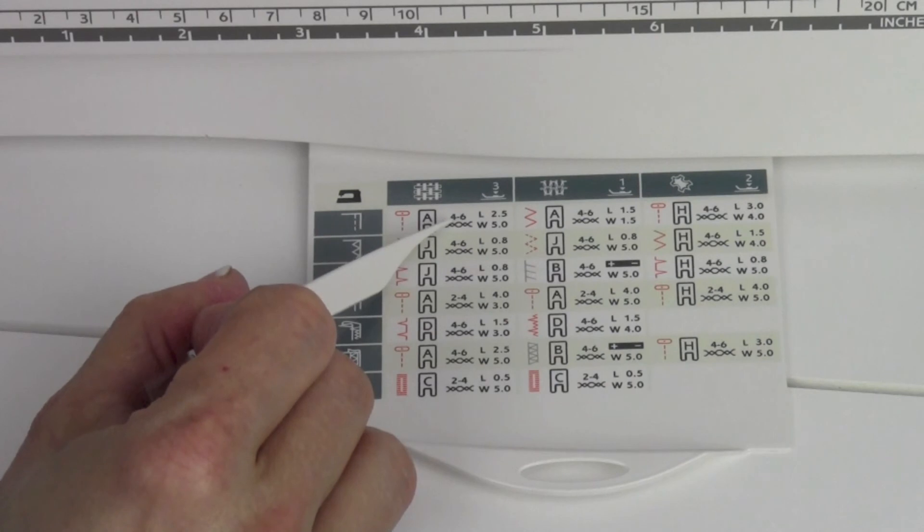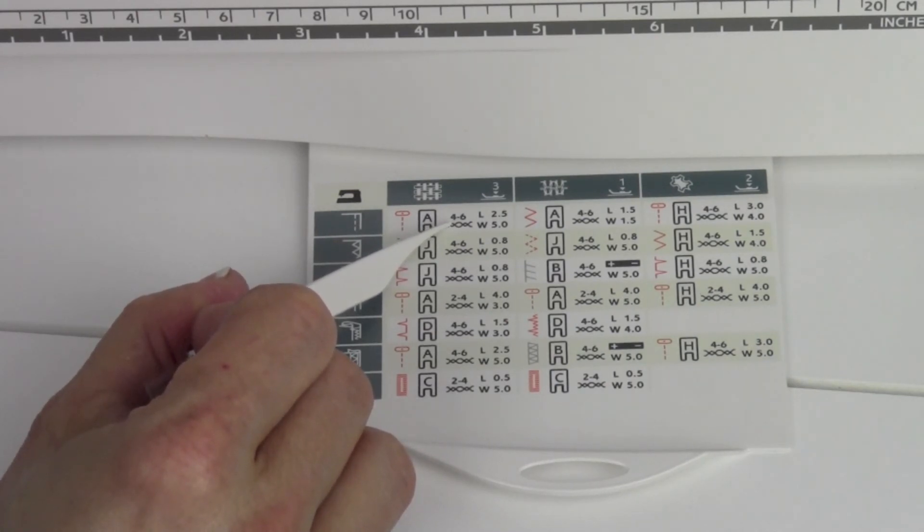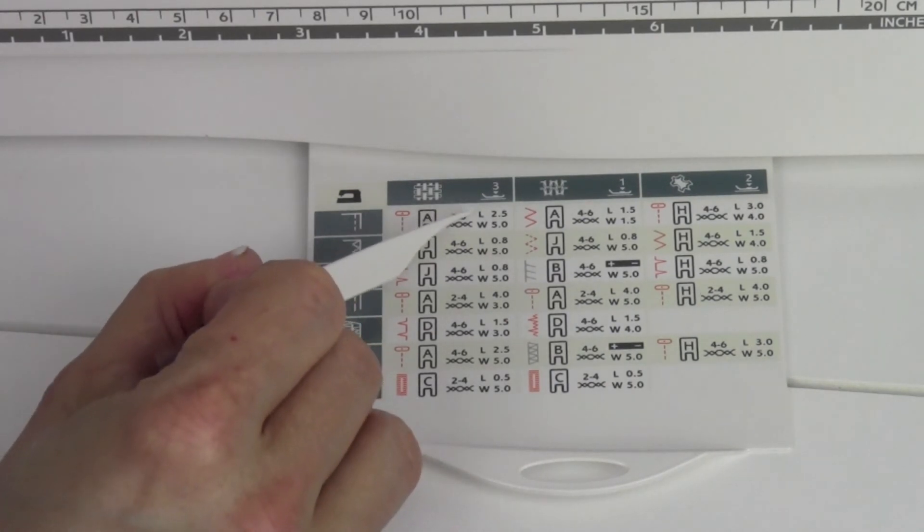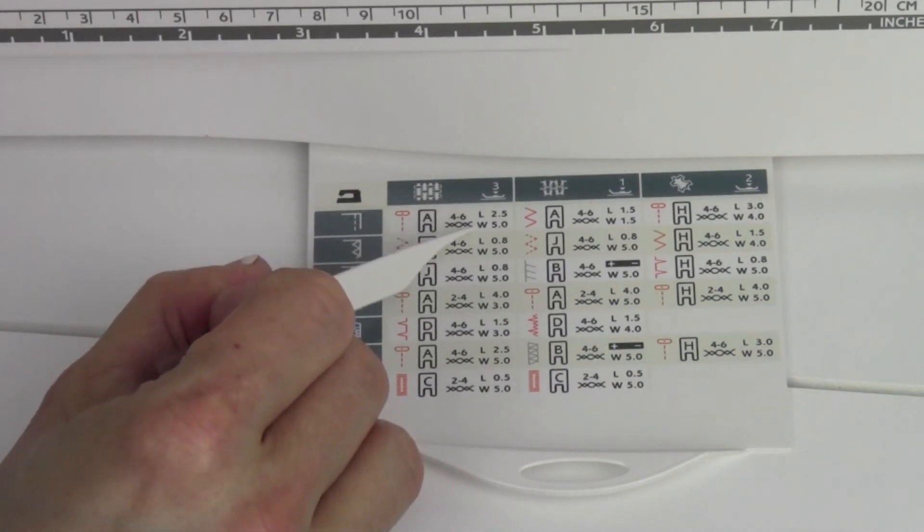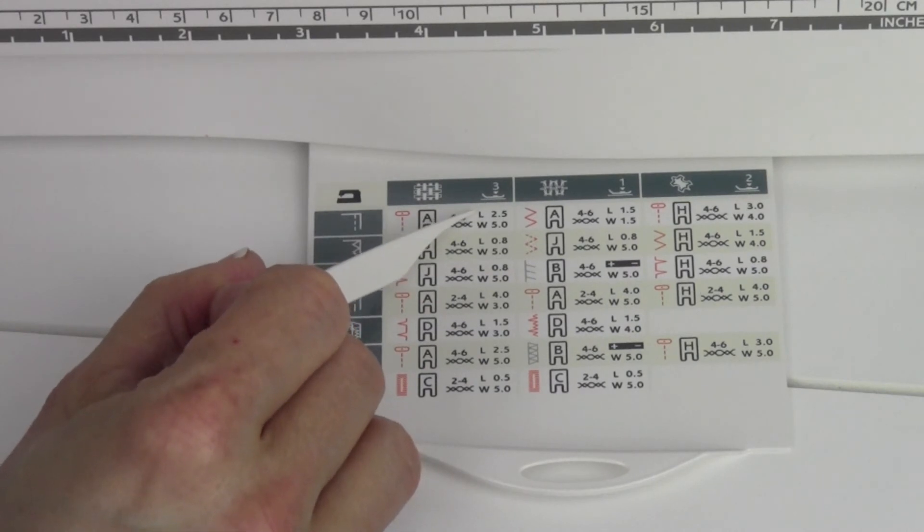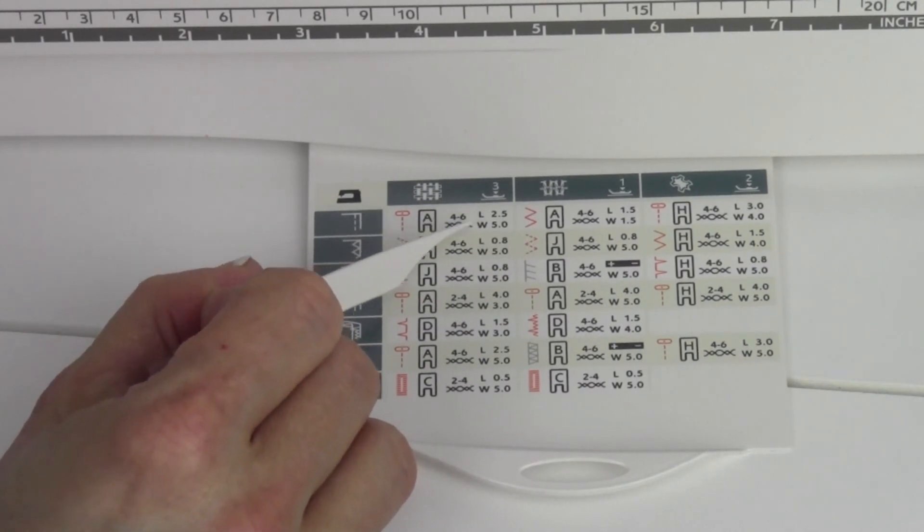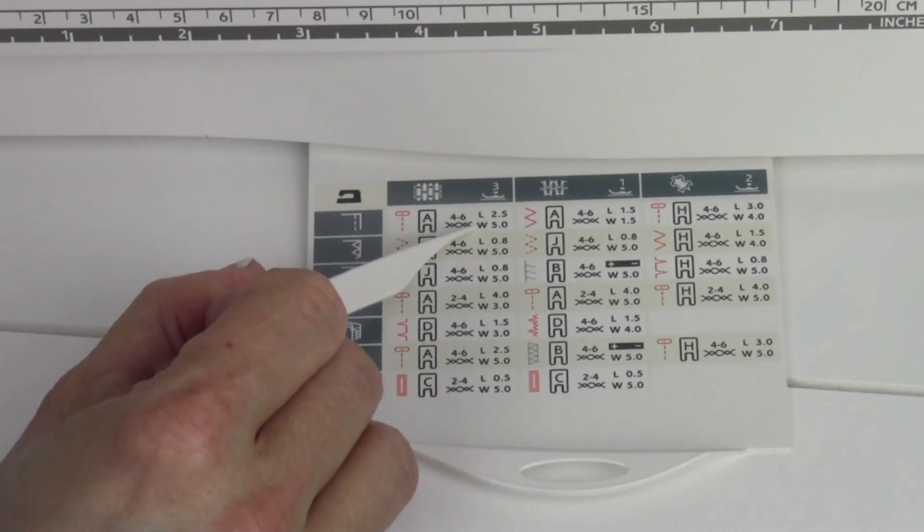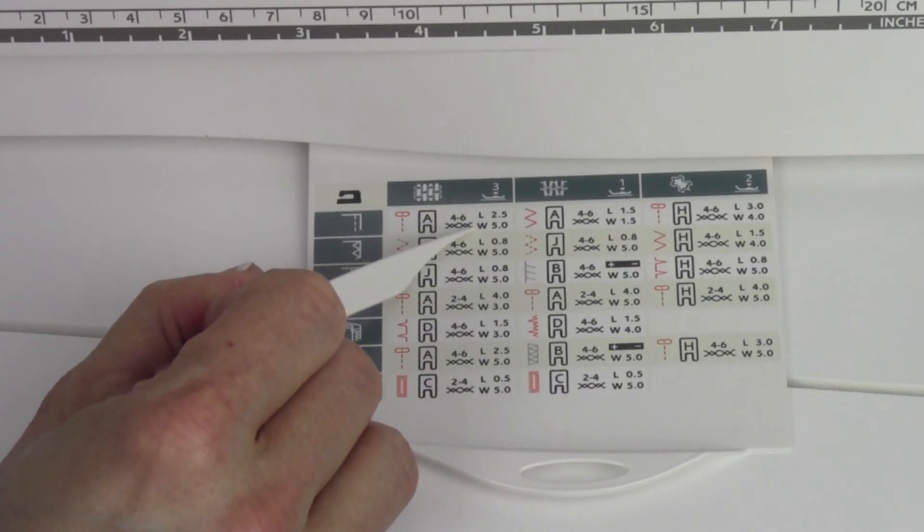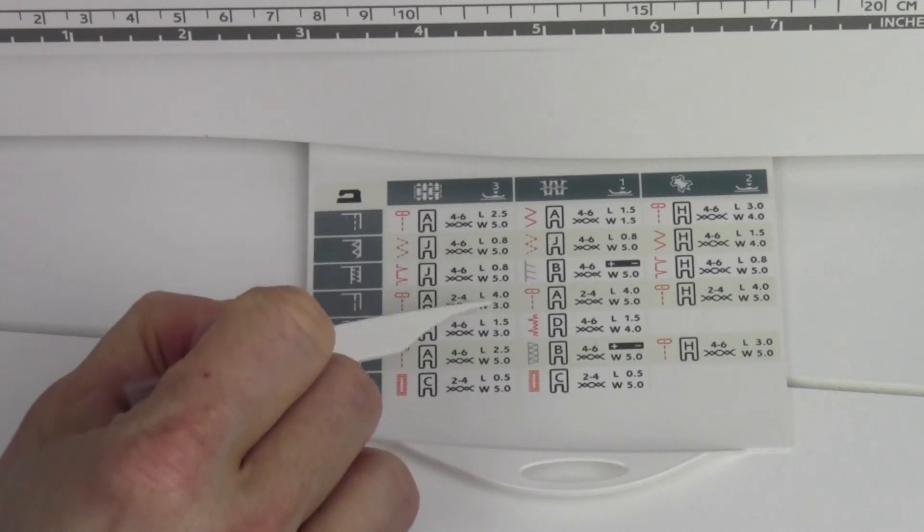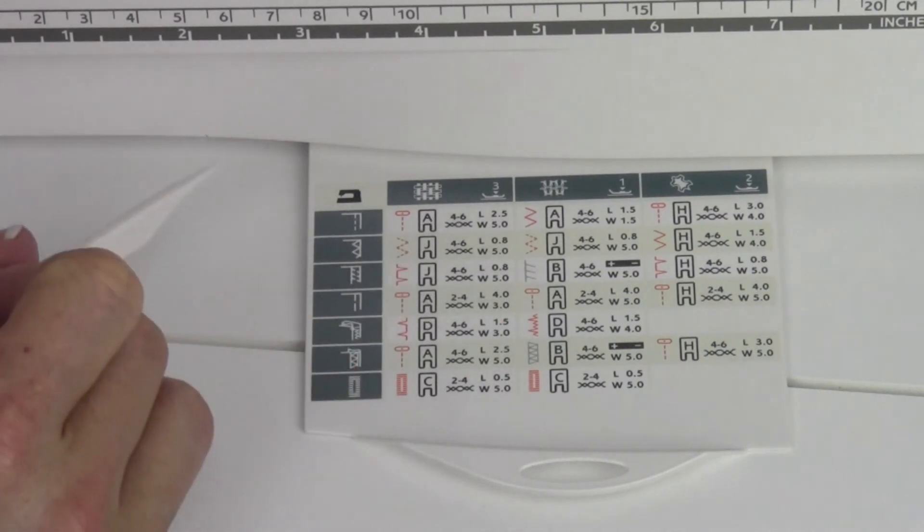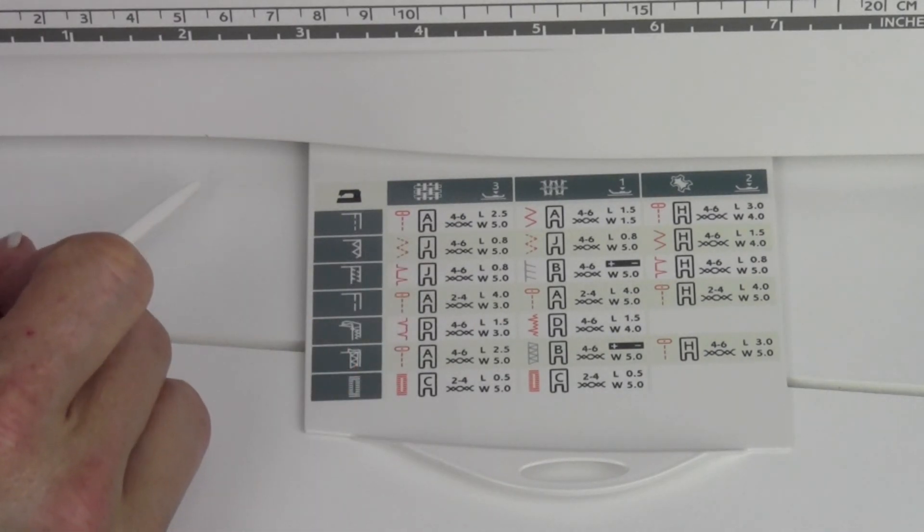The next one is tension settings for that stitch, and then it will say an L and a W. The first one is L for length, and the second one is W for width. This will really get you set up and in the right ballpark for any of your projects.